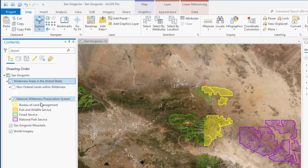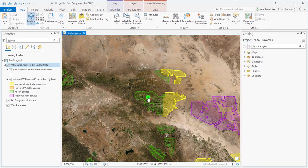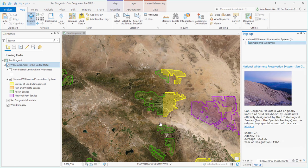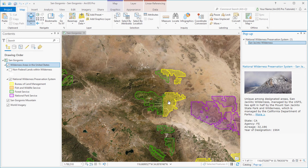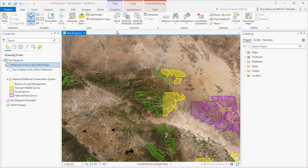We can click on features to get more information. This is the San Gorgonio Wilderness. This is San Jacinto. And this is also San Gorgonio, managed by a different department. We'll focus on the part of the San Gorgonio Wilderness managed by the Forest Service.